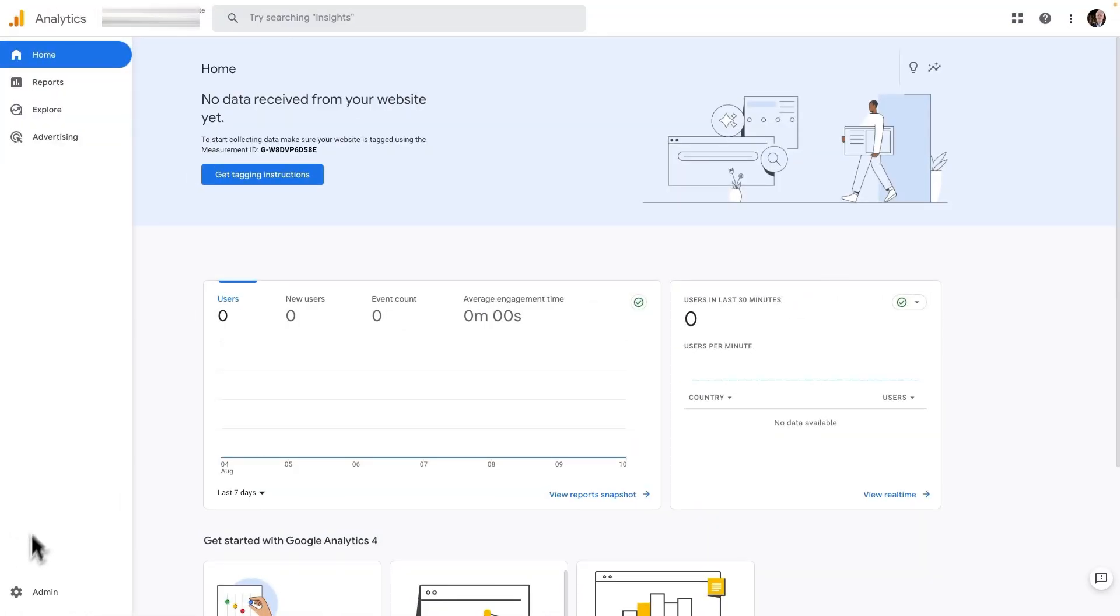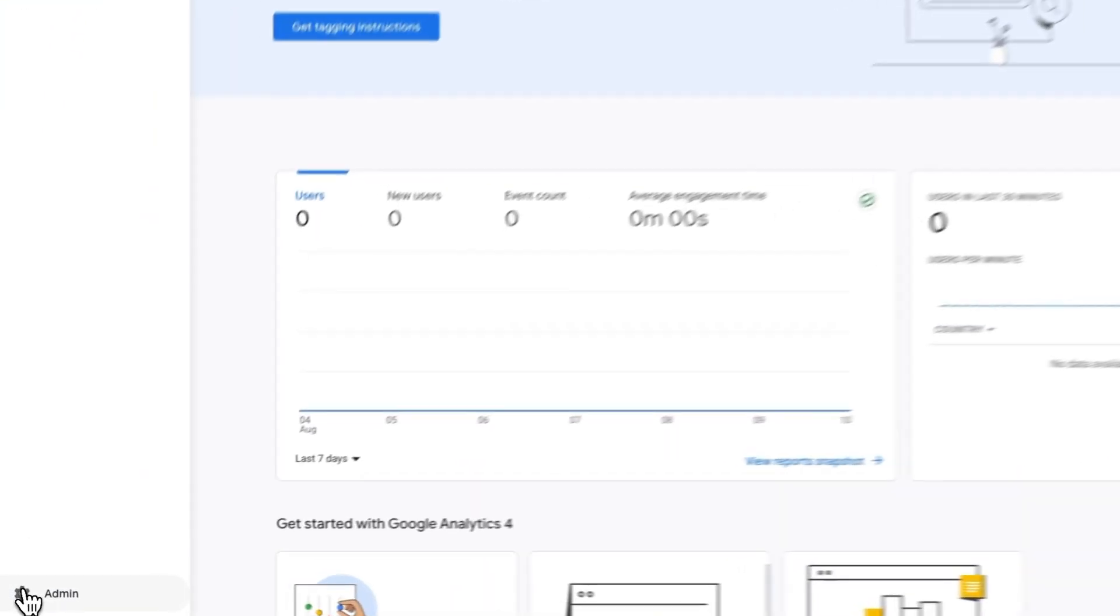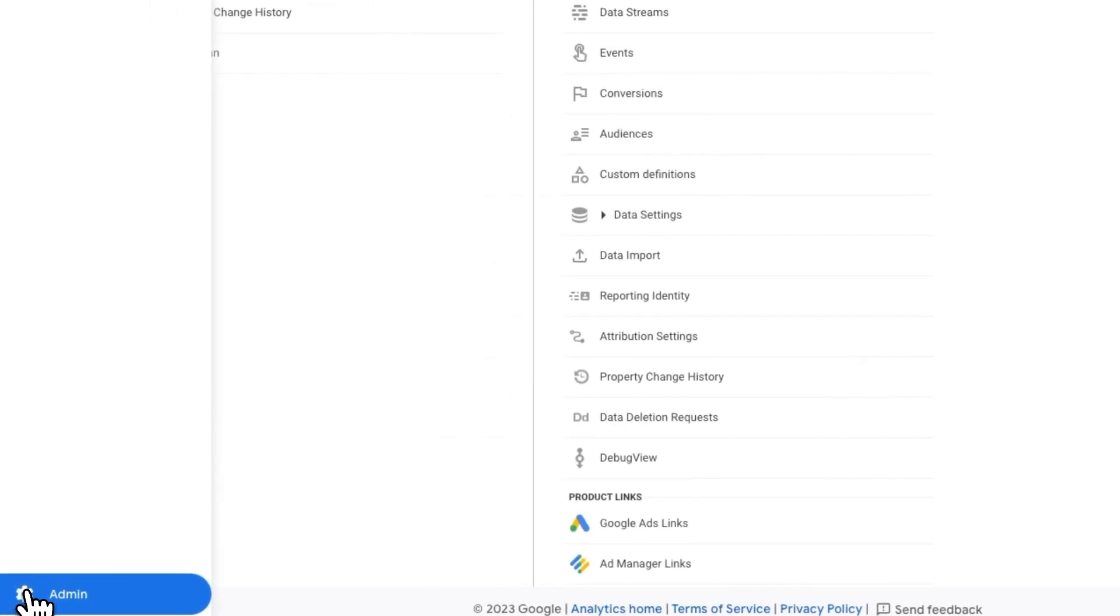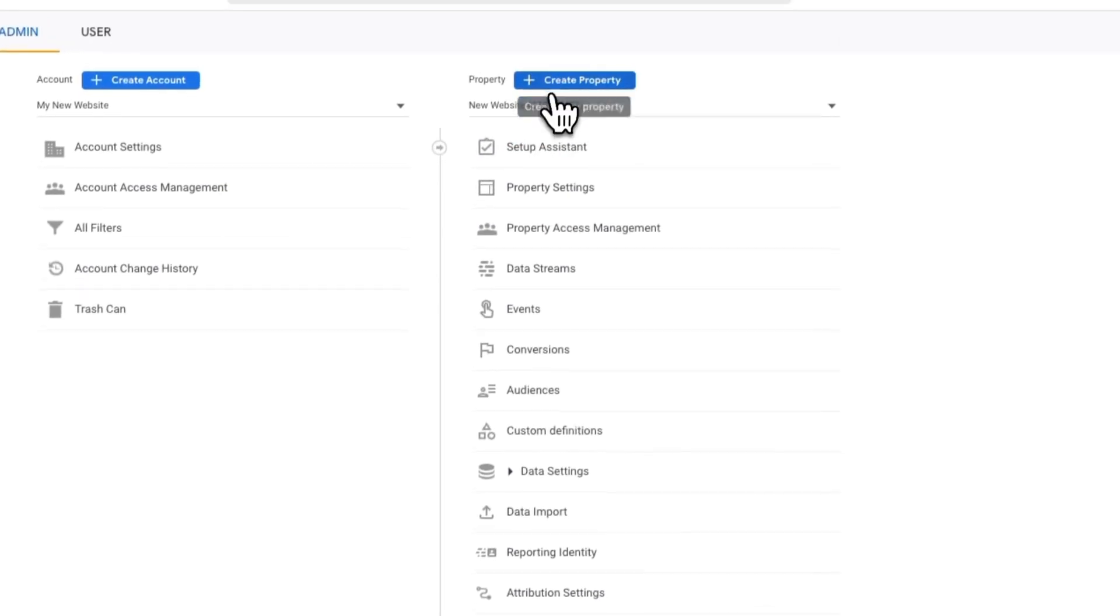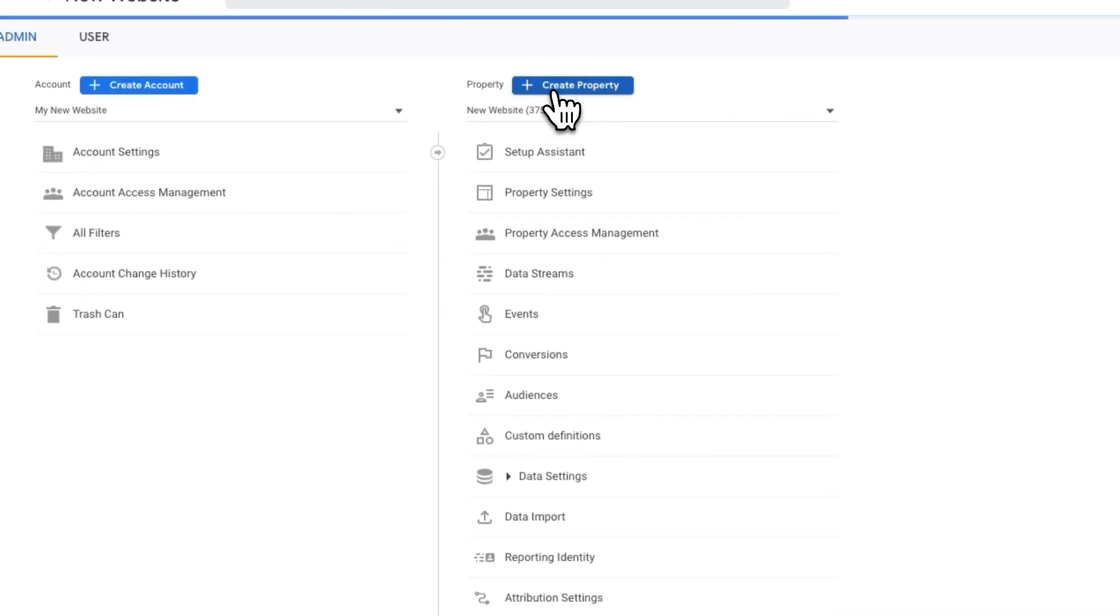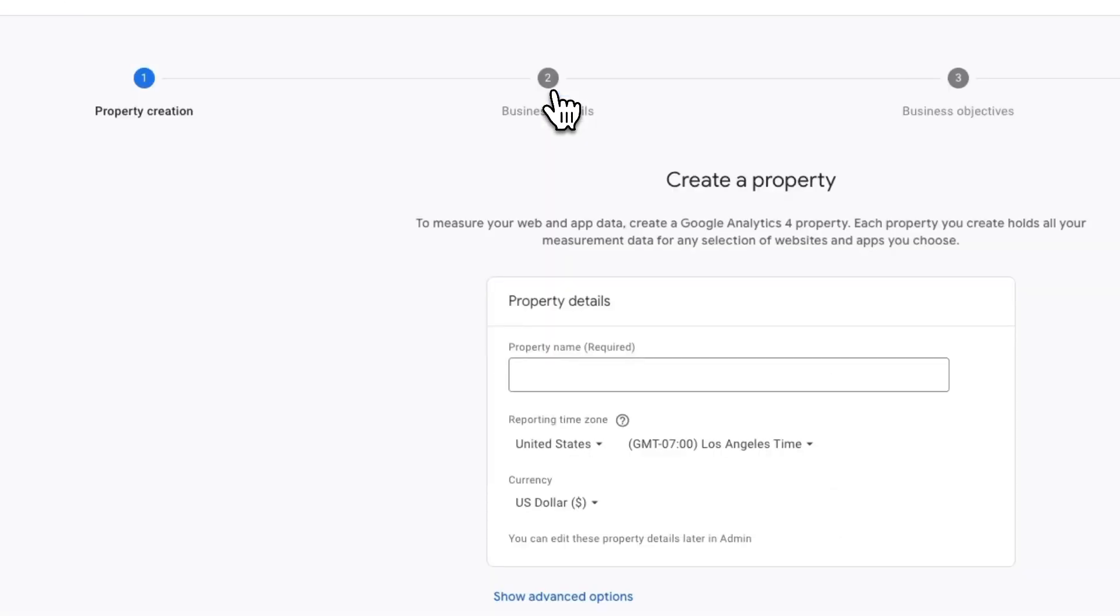Once you've signed in to Google Analytics, click the admin cog in the lower left corner of your screen. Now in the Property column, click the blue Create Property button.